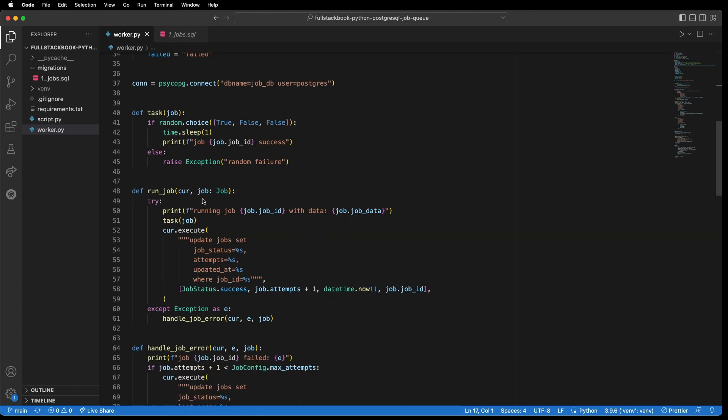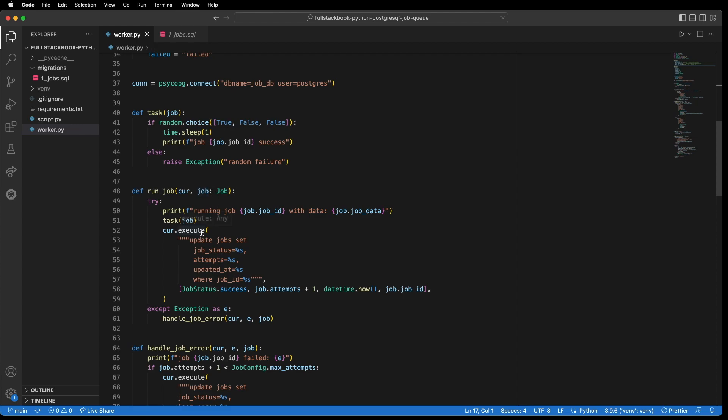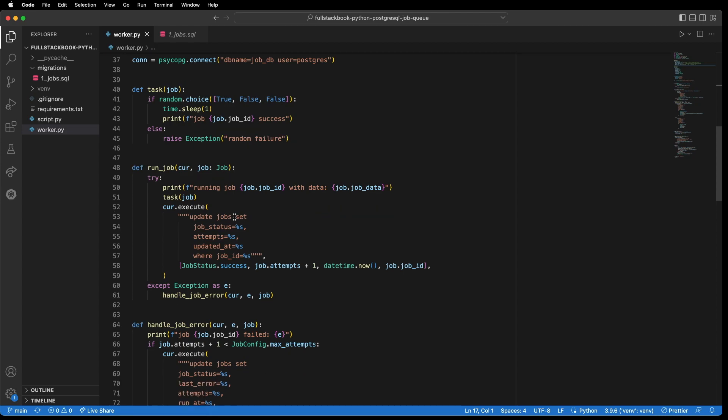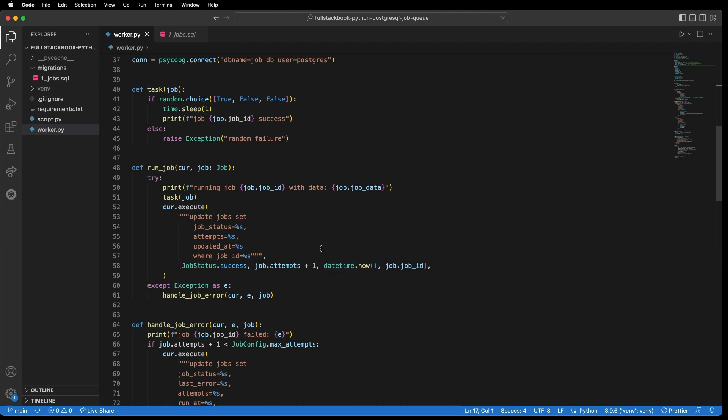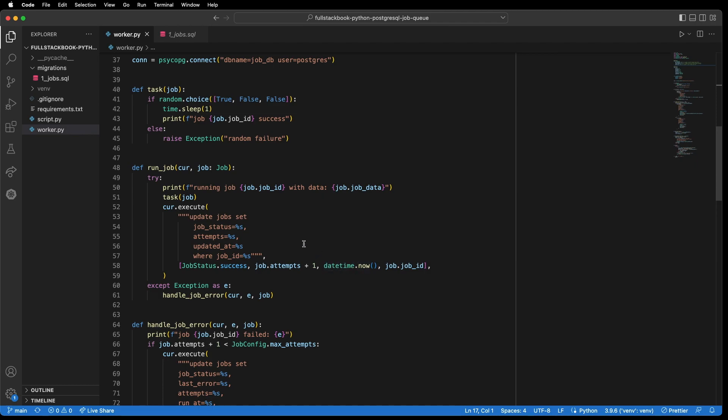And here we have a run job function which takes in the database cursor and the job object. And we attempt to run the task. And if it succeeds, then we will update that job to success and we increase the attempts by one and we update the updated at to now. And for the where clause, we set it to this job ID.